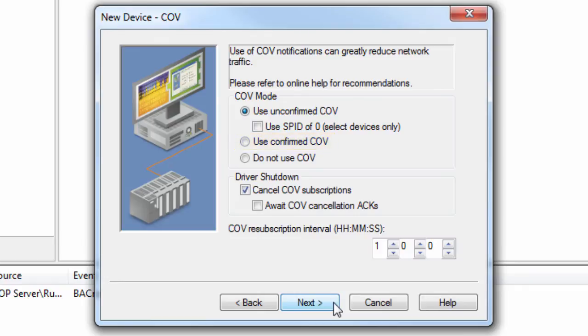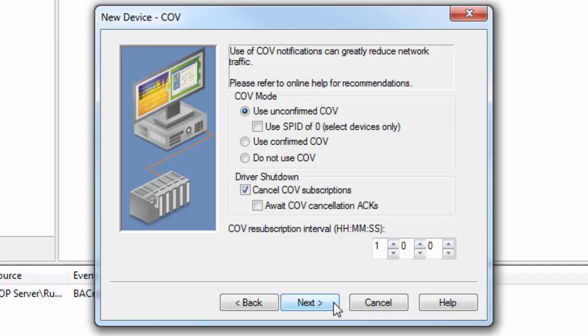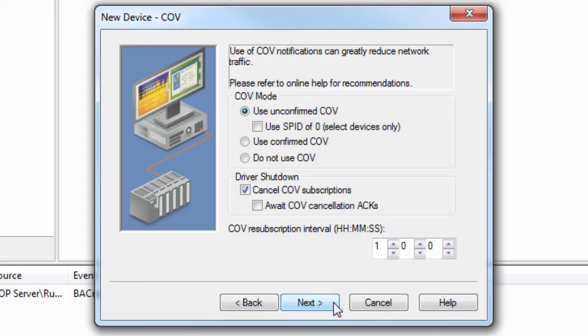Selecting Do not use COV means all of the device properties will be pulled even if the COV address modifier is present. Cancel COV subscriptions on driver shutdown tells the driver to send messages to the device on shutdown to cancel each of its COV subscriptions. Although this may slightly delay the driver shutdown, it can be important if the device has limited resources for subscriptions. Enabling Await COV Cancellation Acts will cancel subscriptions one at a time. It will wait for the device to reply with an acknowledgement before canceling the next subscription. It also prevents the runtime from shutting down until all COV subscriptions have been cancelled. It may be helpful for a device that cannot process multiple subscription cancellations at once.